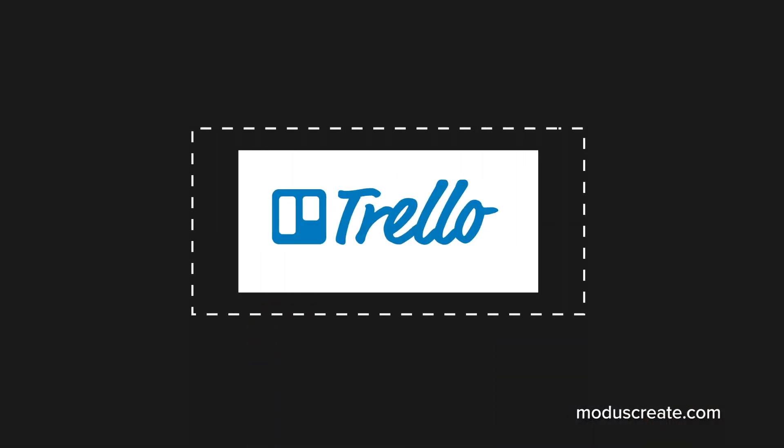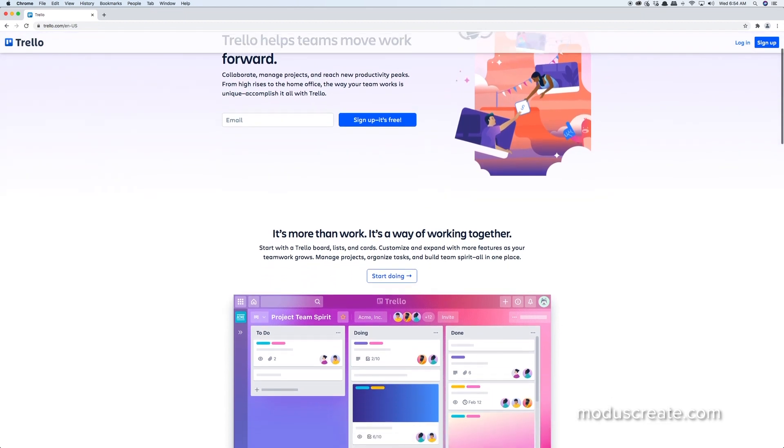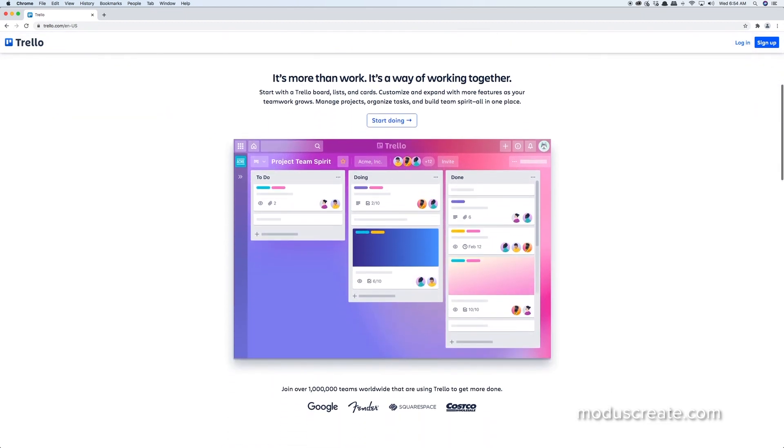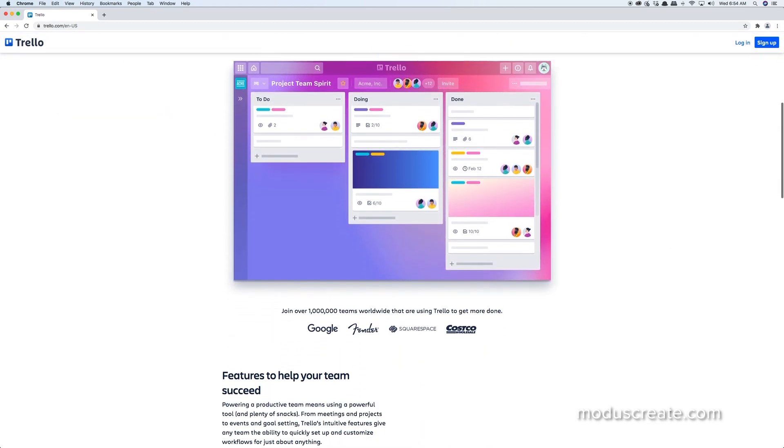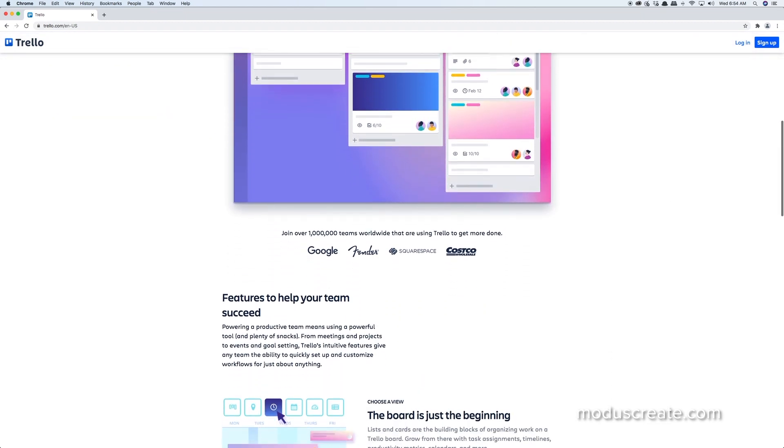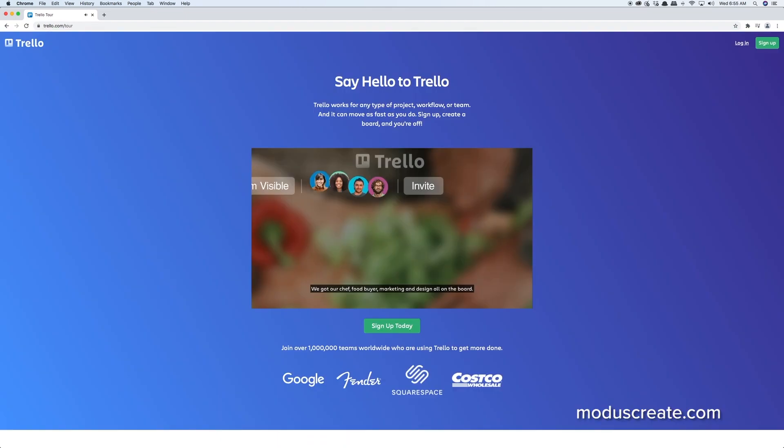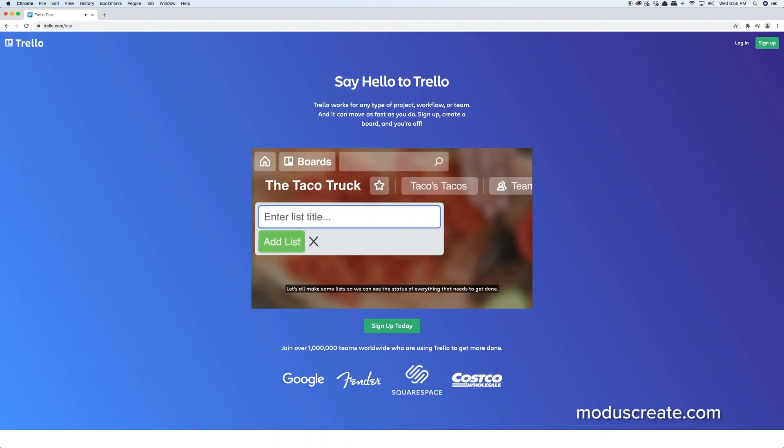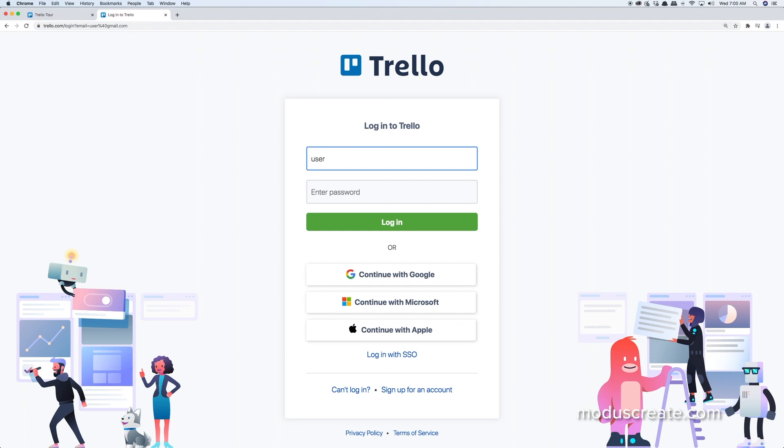More than a million teams worldwide use Trello to collaborate and get work done. What makes Trello so popular is its simplicity. It is perfectly intuitive, and even those who haven't had any experience with project or task management tools before can use it straight out of the box.